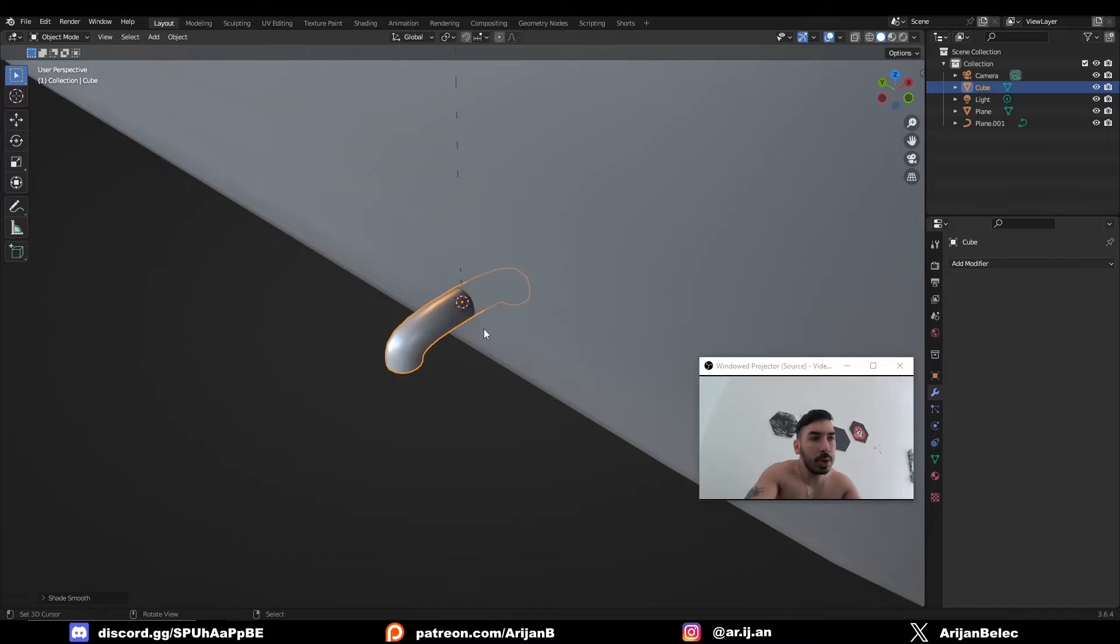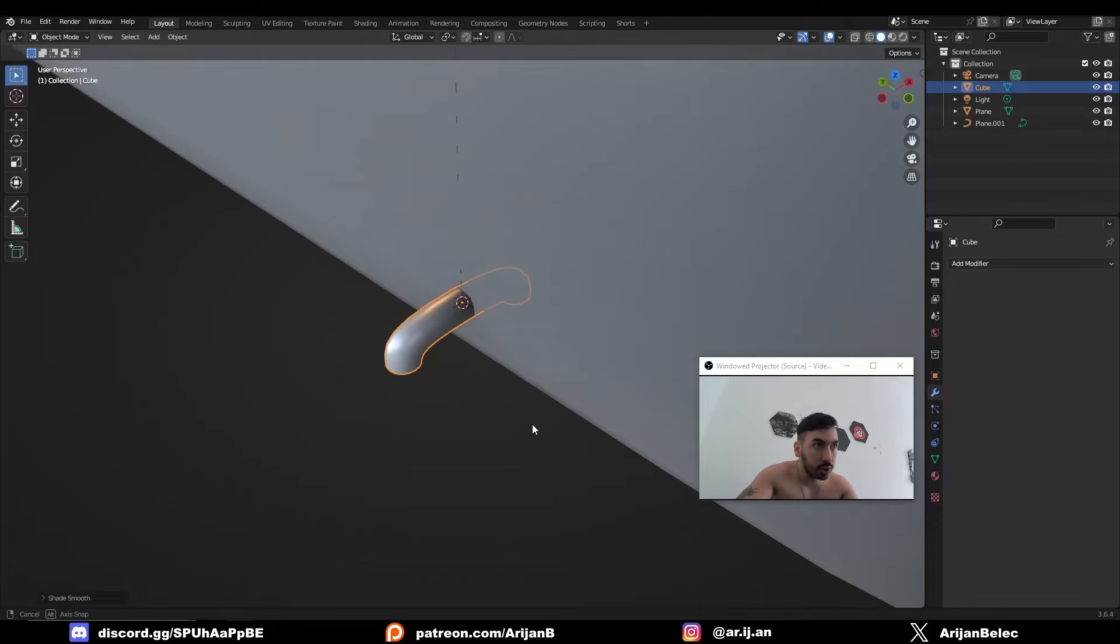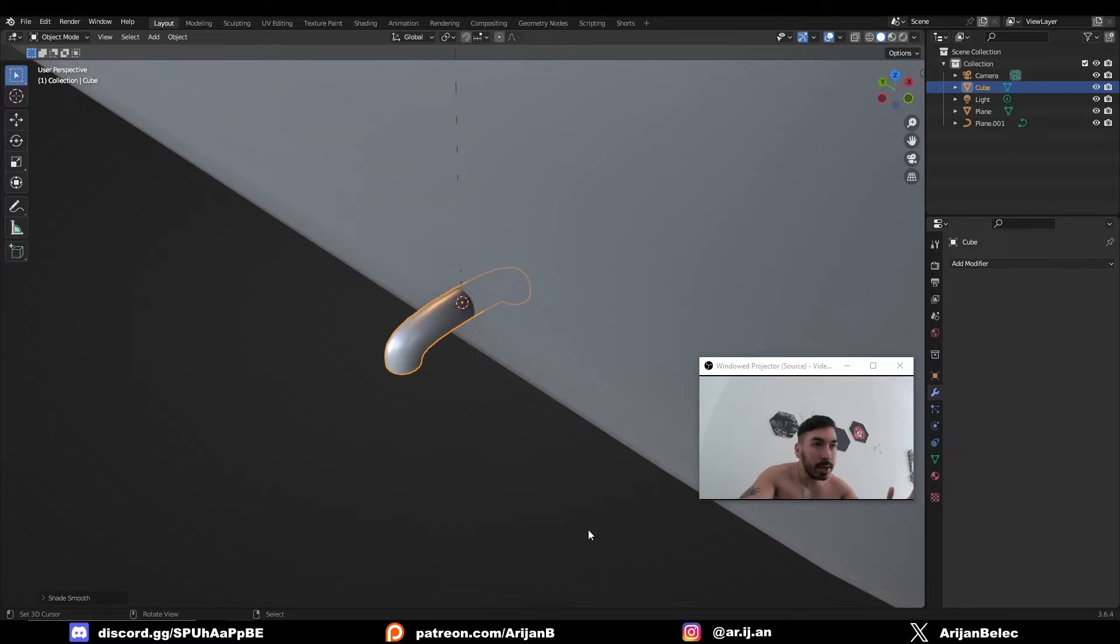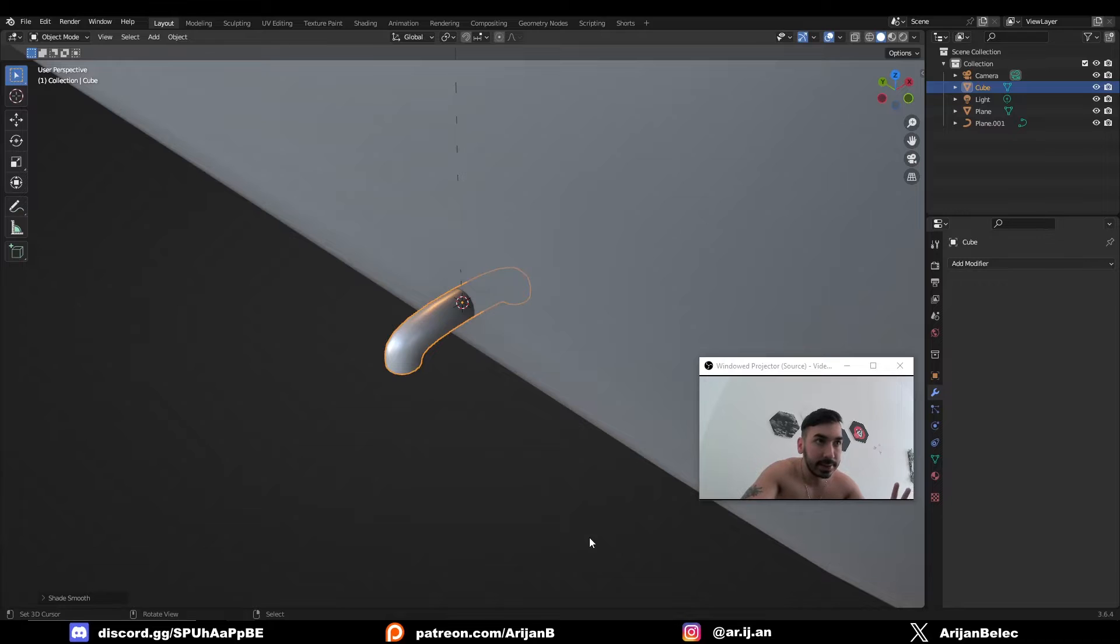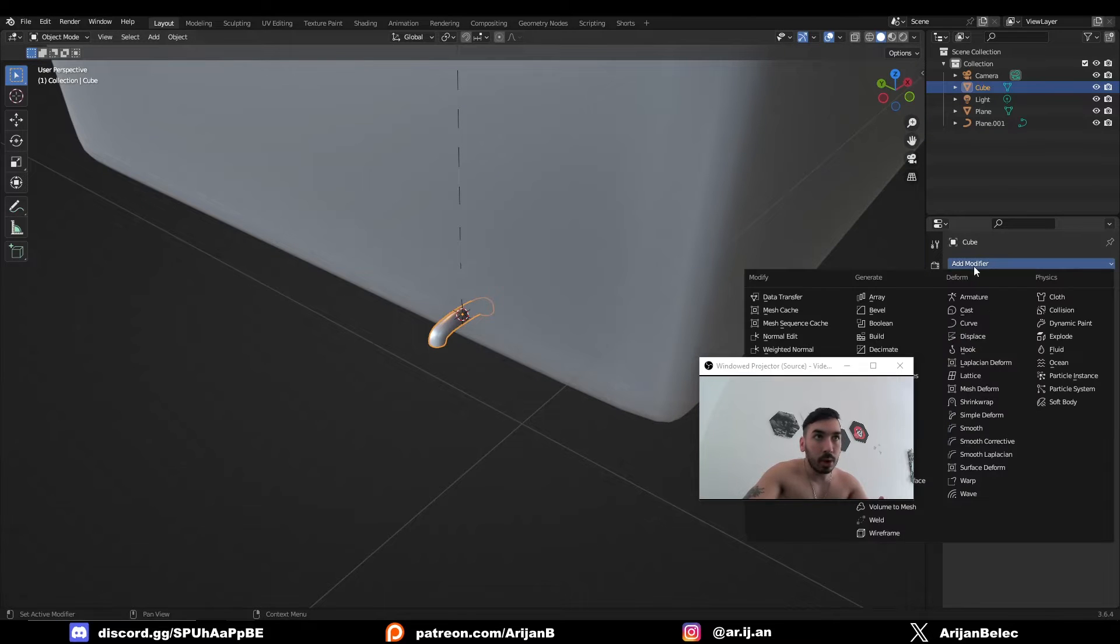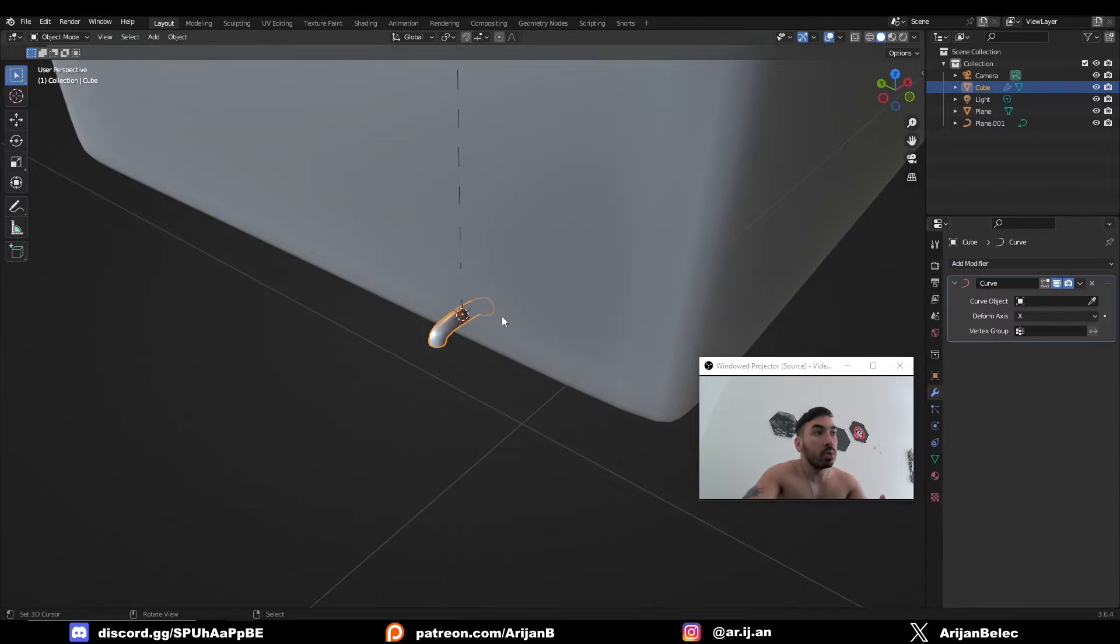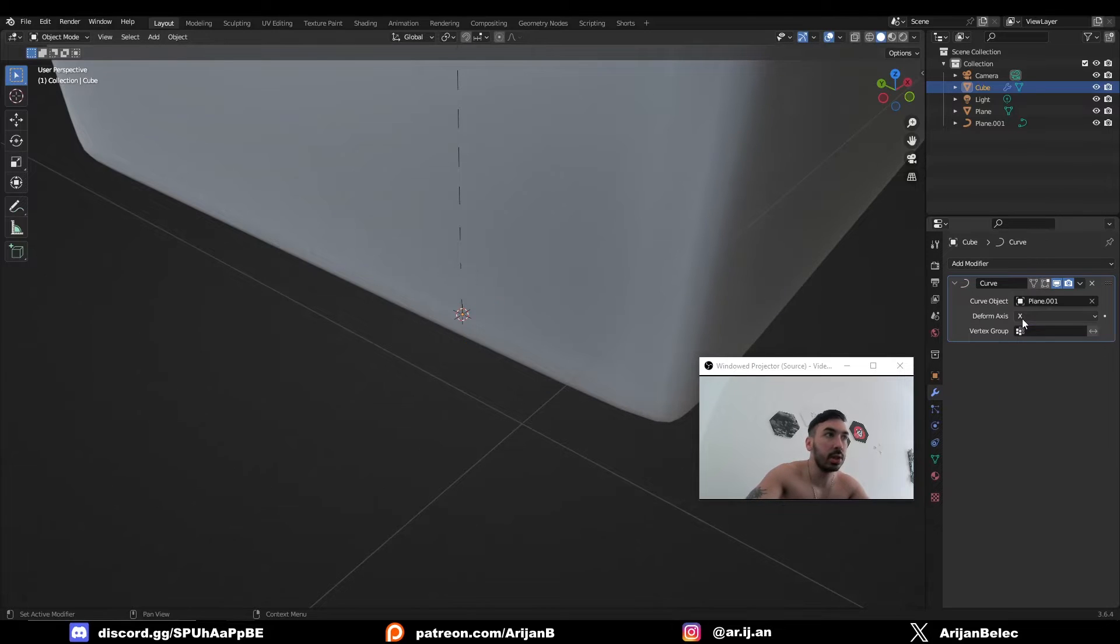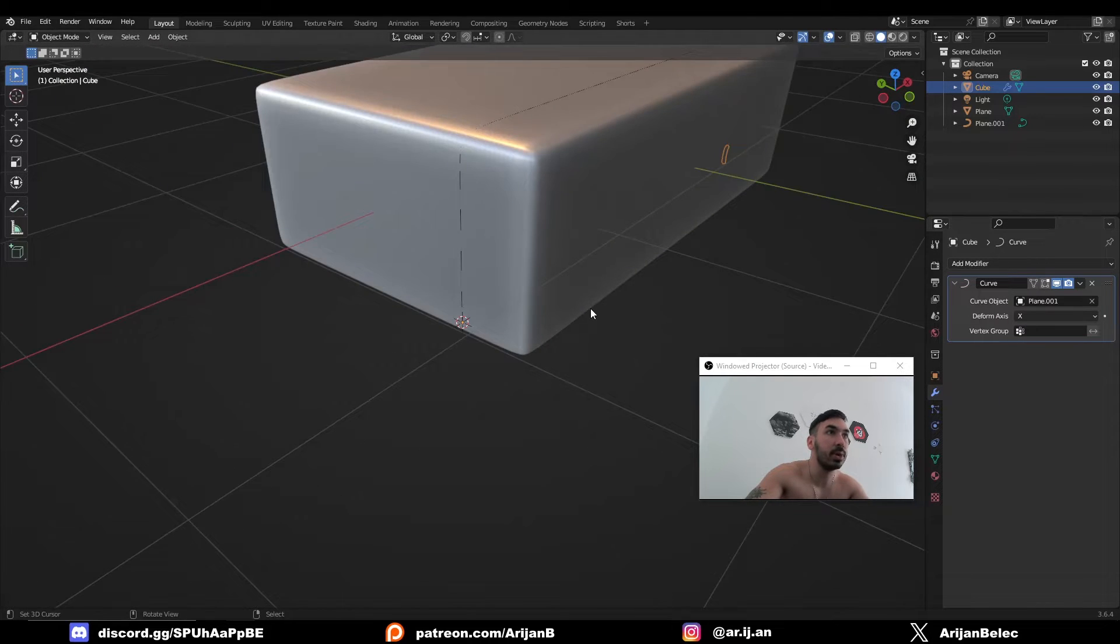Now that we applied the subdivision surface modifier and bear in mind, it's useful to apply the subdivision surface modifier because anytime you have multiple modifiers working together, you might get some unexpected results. So in this case, we're just going to apply it to get it out of the way. Now we're going to apply a curve modifier because we want to test whether this object is going to behave correctly when we run it around the curve. So select a curve object and let's see what happens.